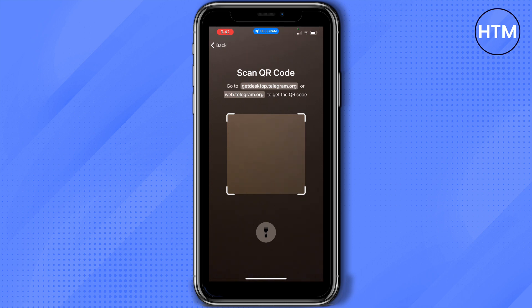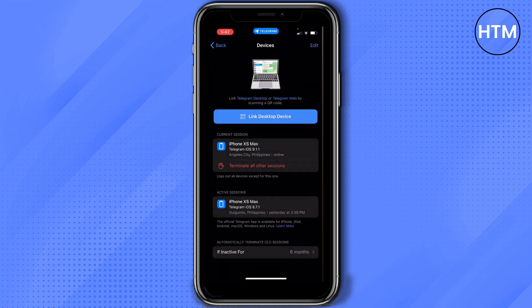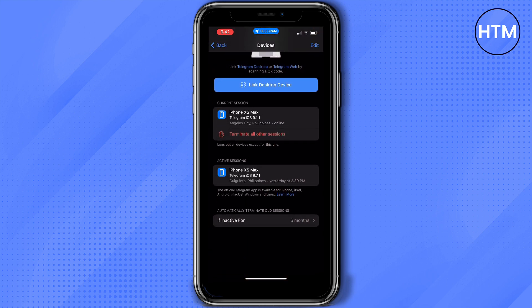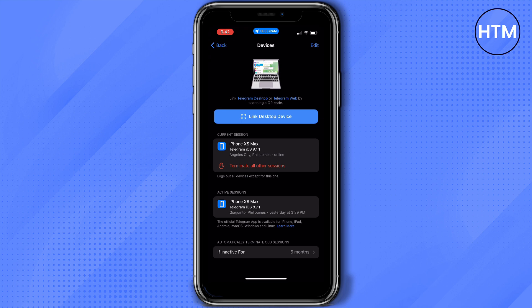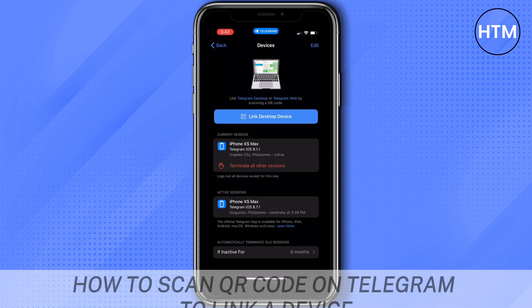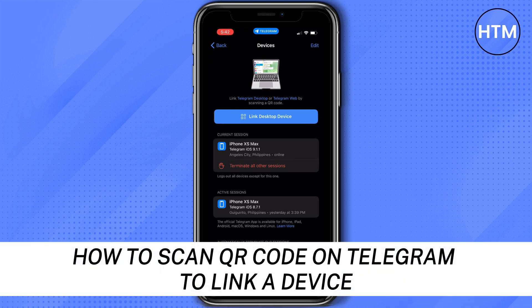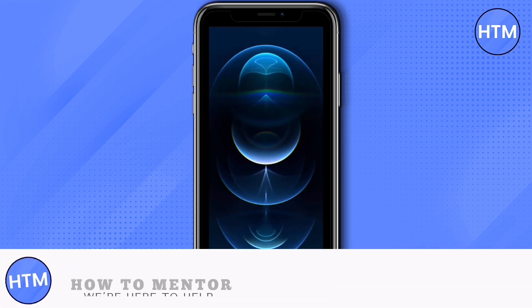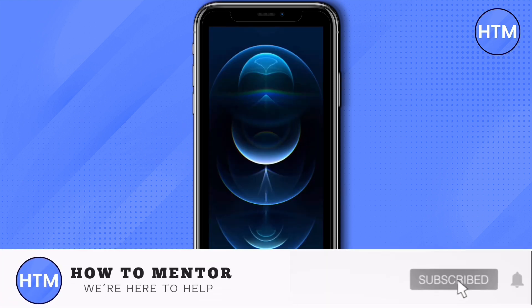Once the QR code is scanned, the device you're trying to link will automatically log in to your Telegram account. Once it's successfully linked, you'll see it listed here on the Devices page. And that's how to scan a QR code on Telegram to link a device.